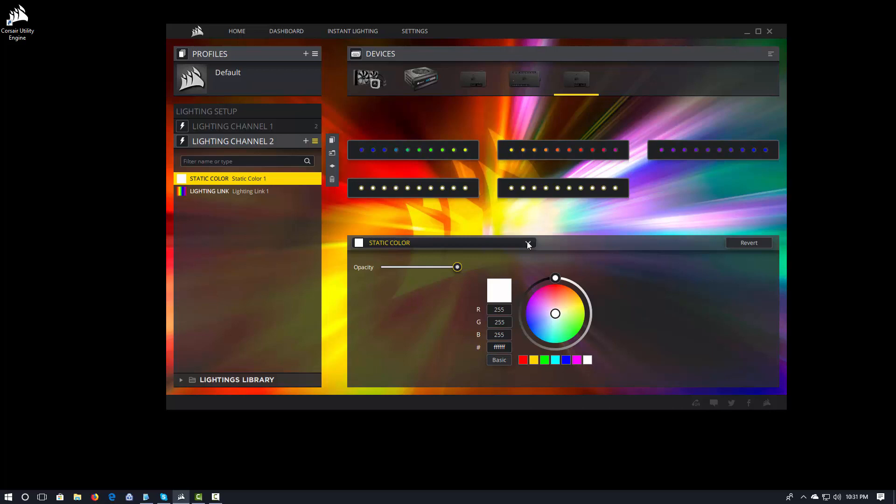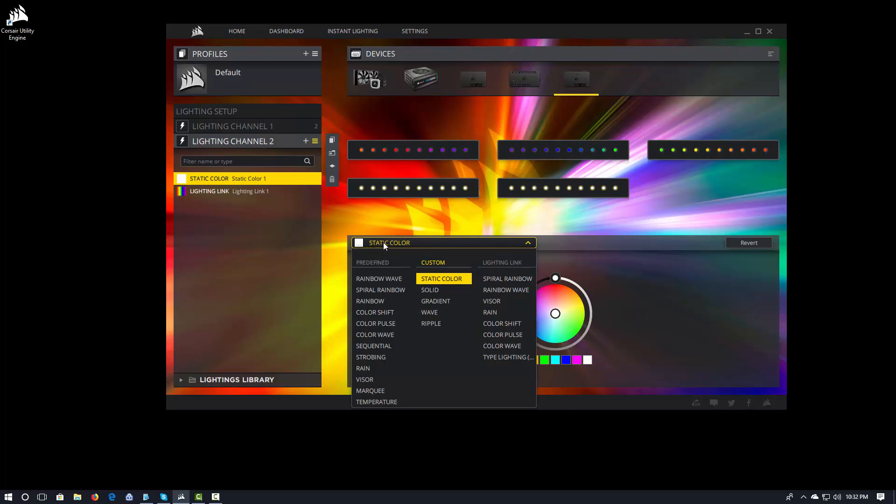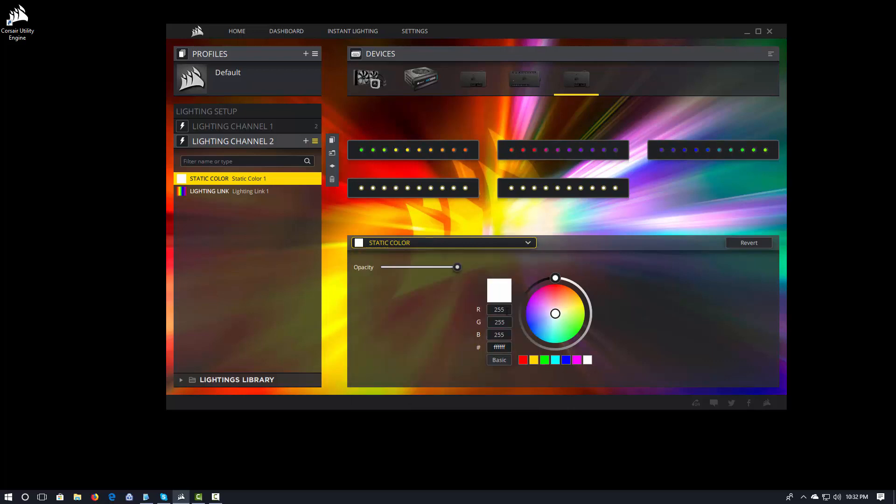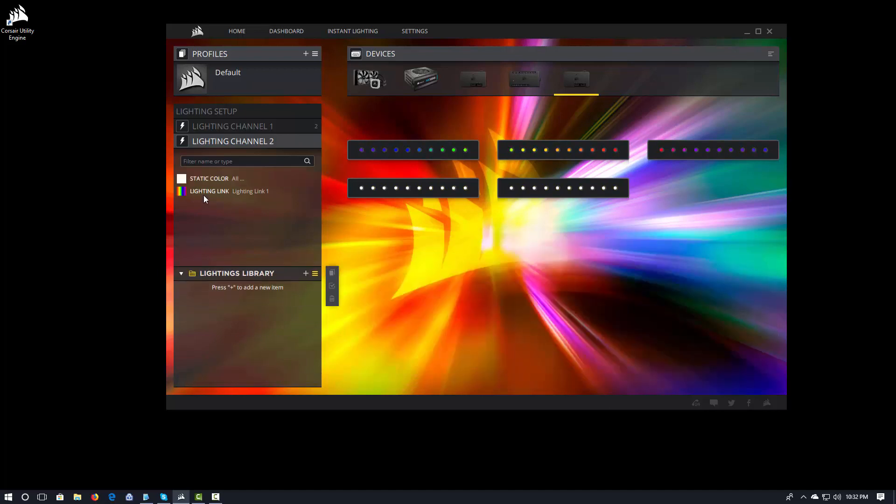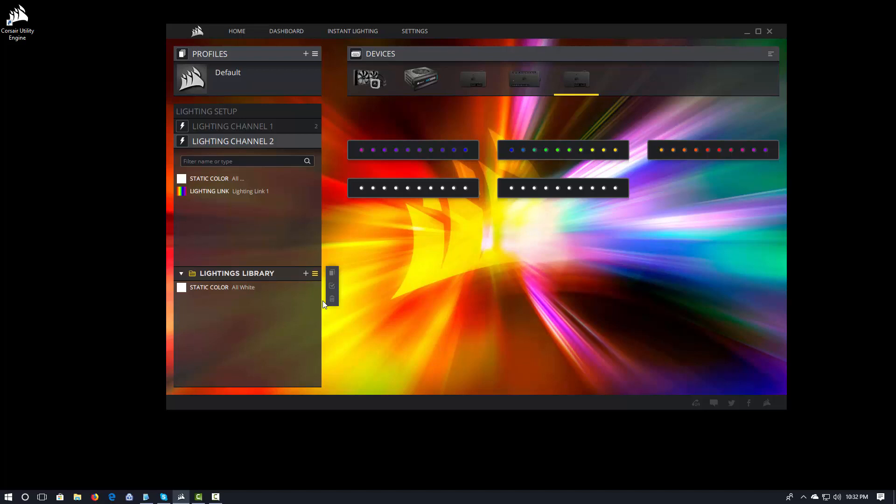So I certainly encourage you to spend some time and explore some of the crazy things that you can do with lighting. If you have certain predefined effects that you like, that you want to use a lot, for example, this one right here, I have this static color. I'm going to call this all white. And you want to save it. You have a lightings library where you can actually drag stuff into the lightings library.